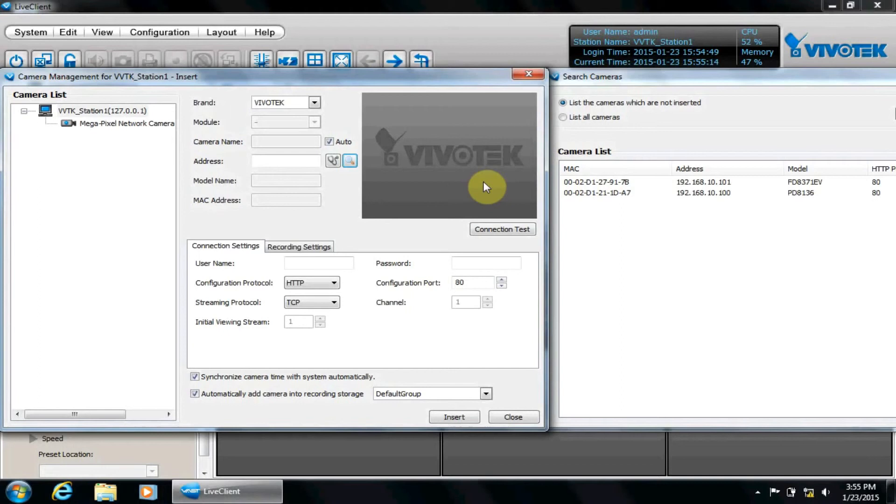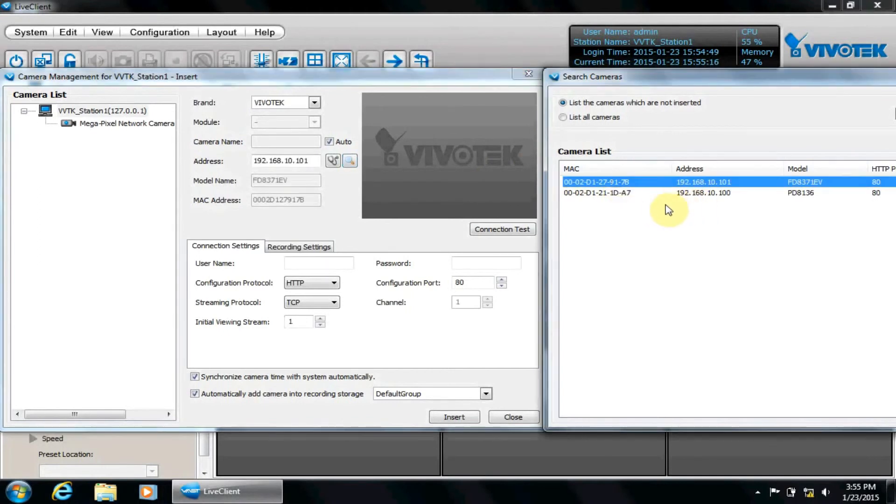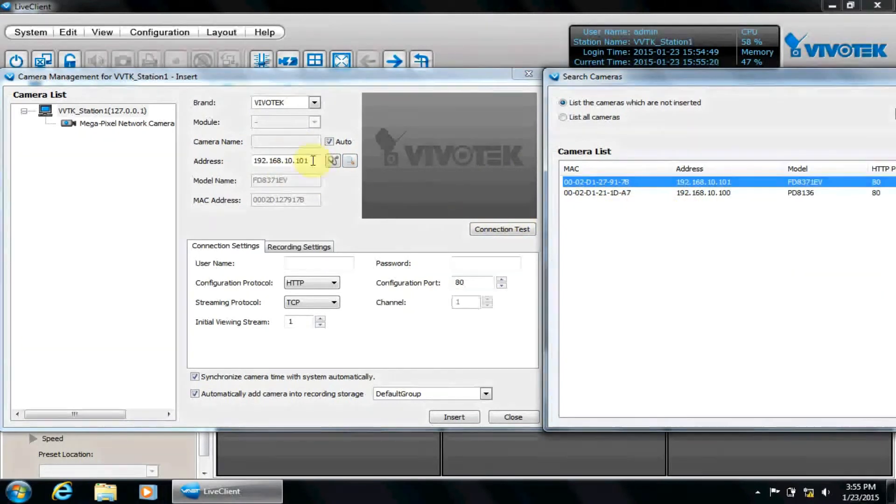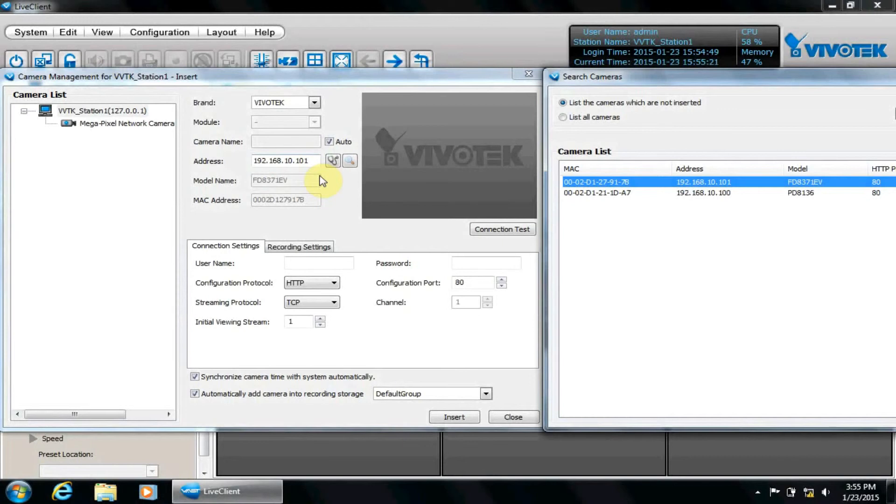Select the camera you would like to add to the Live Client. Notice the address field will populate with the camera's IP address. There is no default password for a VivoTech camera, so unless you have set one, you can keep it blank.